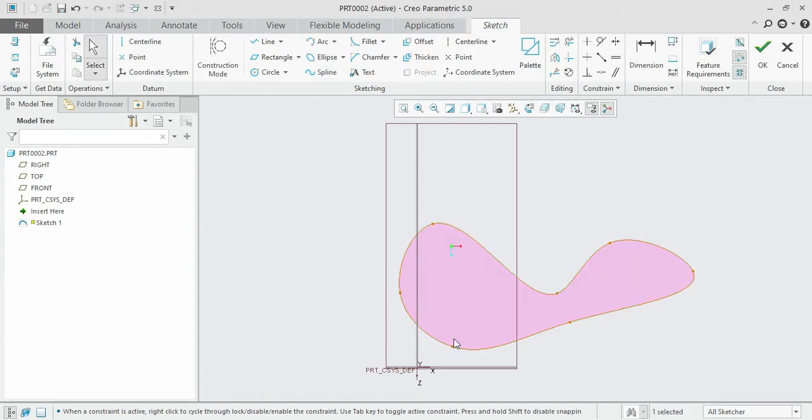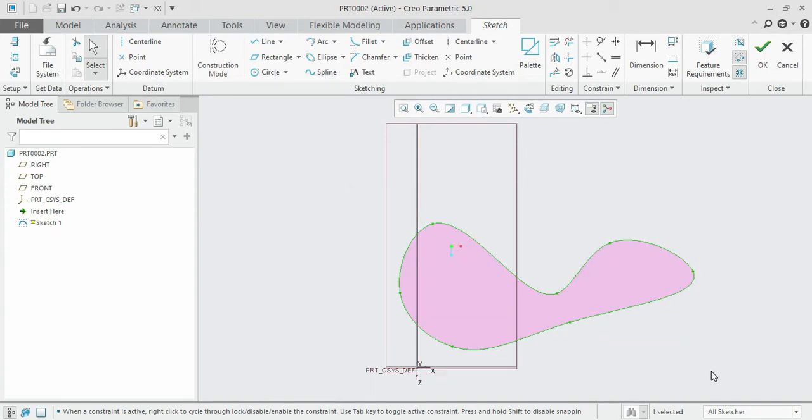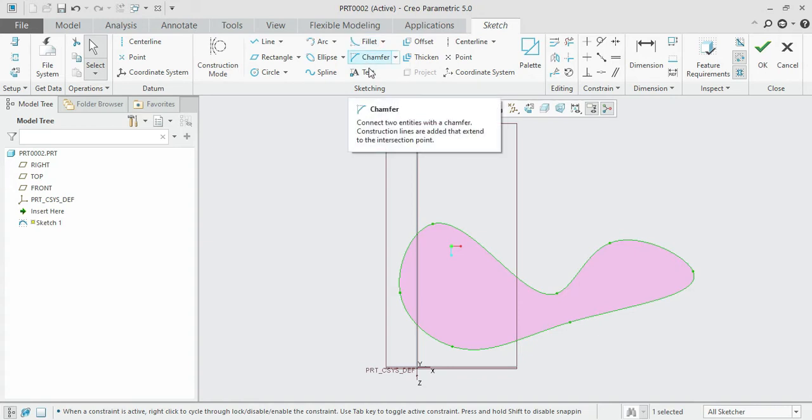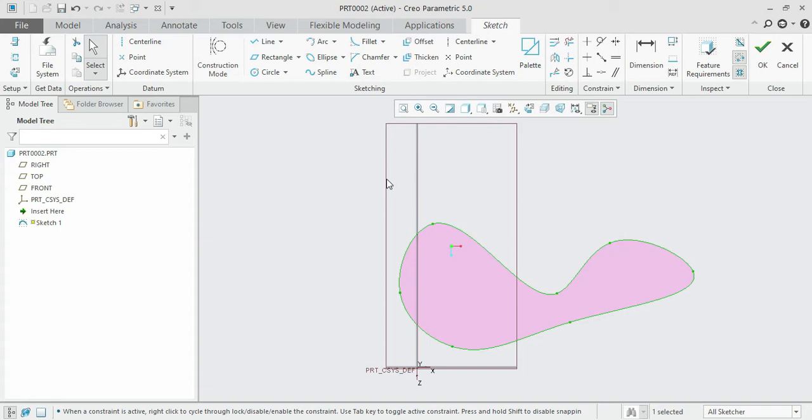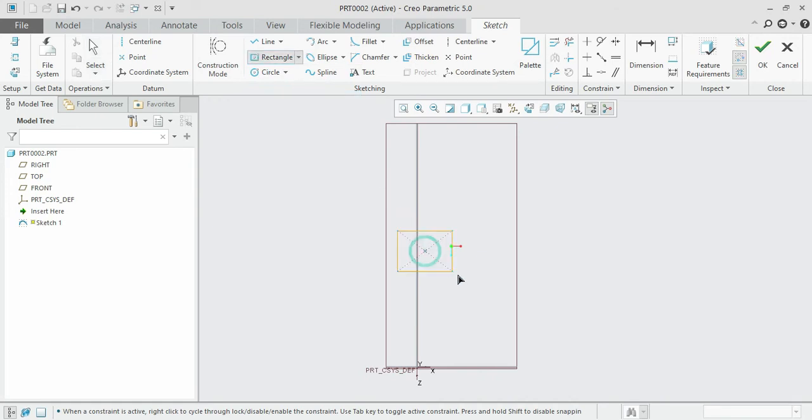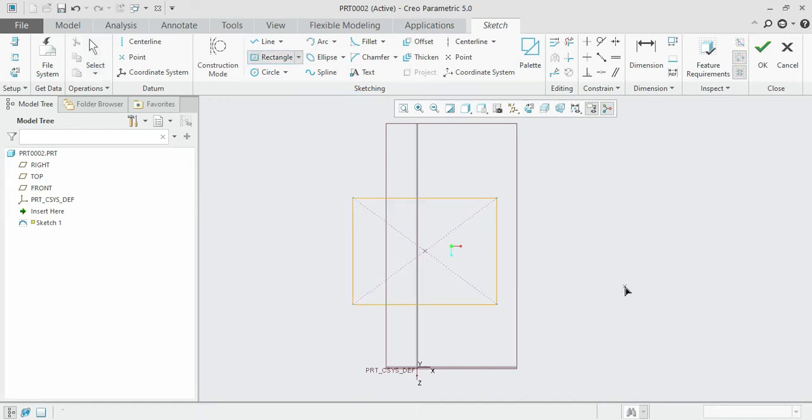Next we'll discuss fillet and chamfer, which are very useful when you are creating rectangles. Click on the center rectangle and create a rectangle of random dimensions.